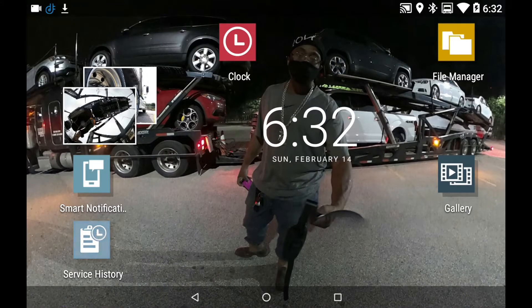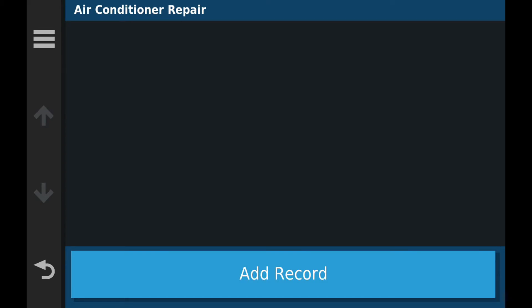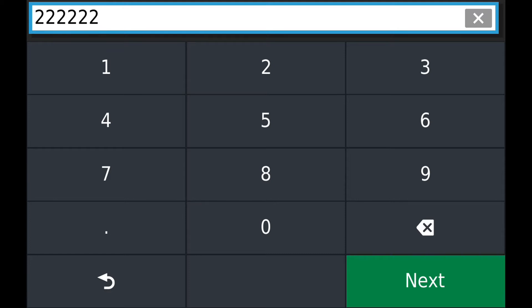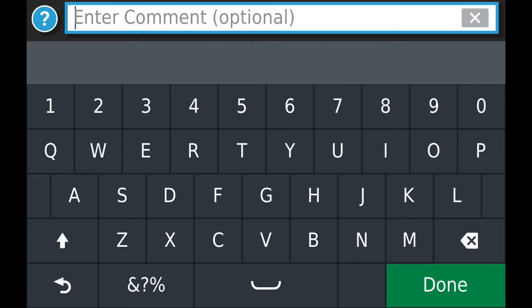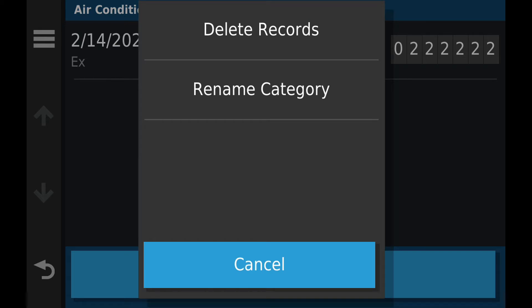Let's go into Service History. This is like your condition report. Say if you get the air conditioning repaired, you put down the mileage. Tap 'Add Record,' type in your miles — I'll put 222 just for demonstration — click Next, and you can enter a comment. I'll just put 'X' as an example. Tap Done and it records: February 14, 2021. To delete it, hit the three lines at the top, then 'Delete Records.'